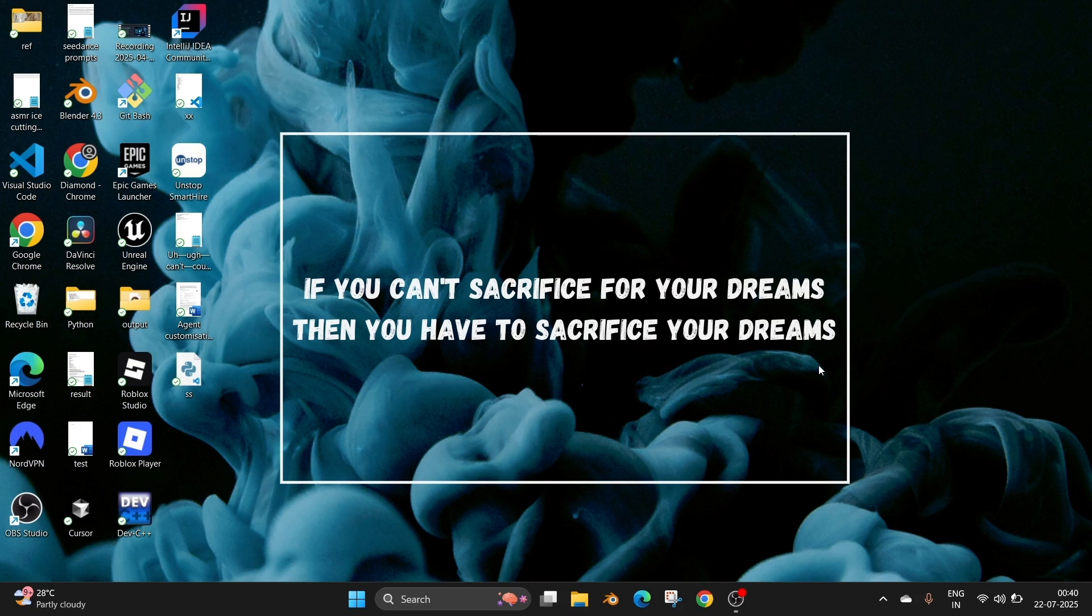Hey everyone, in this video I will be showing you how to completely uninstall Visual Studio Code from Windows 11. So let's get started.